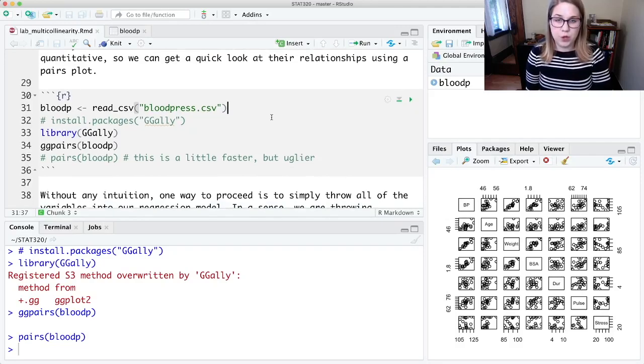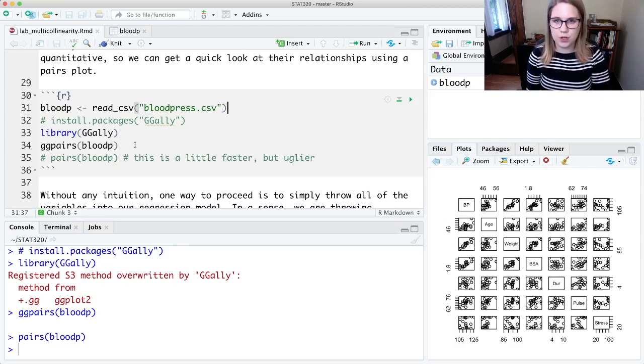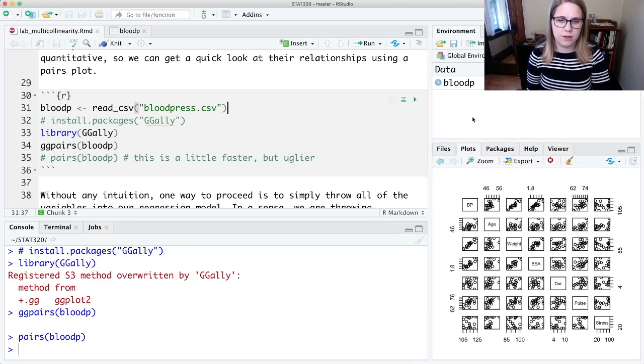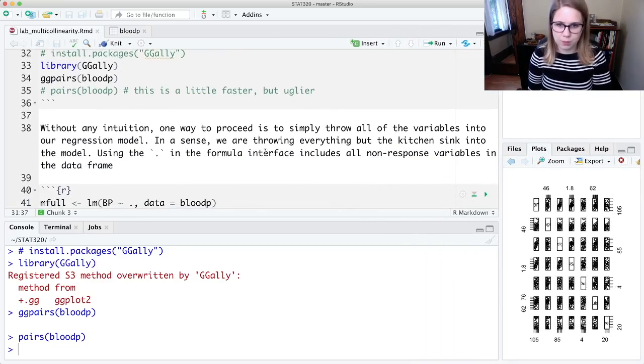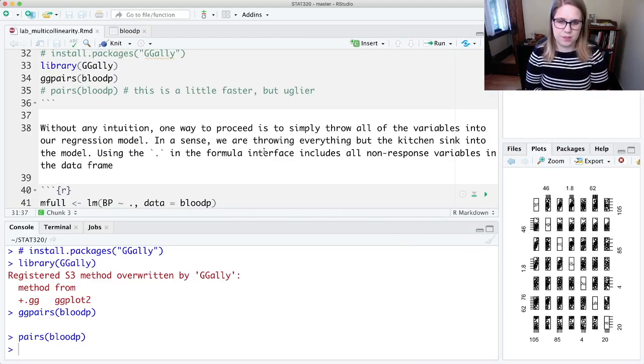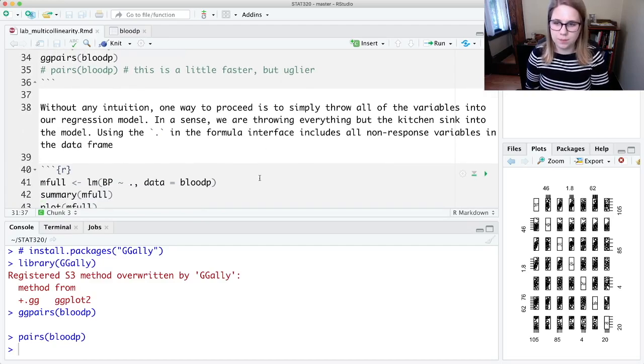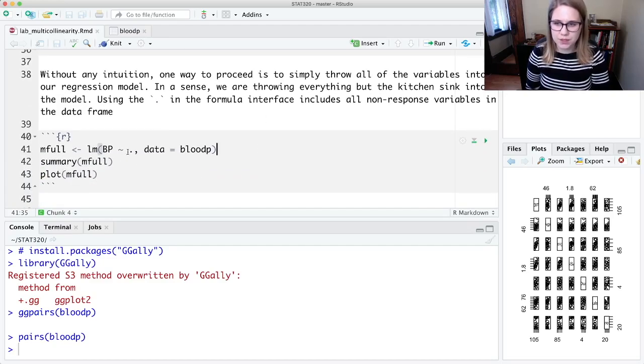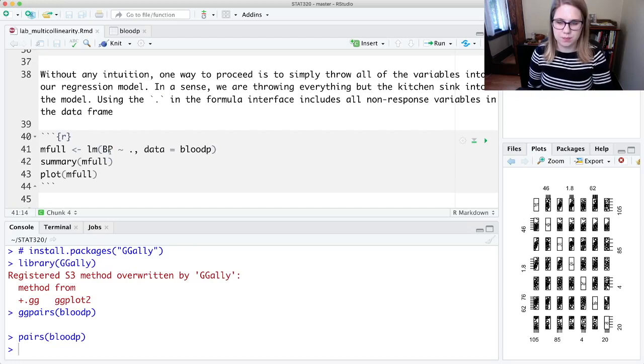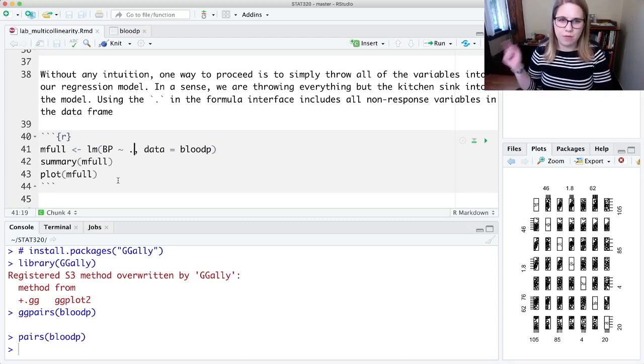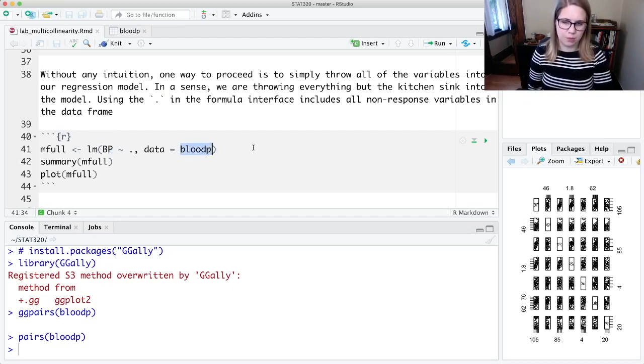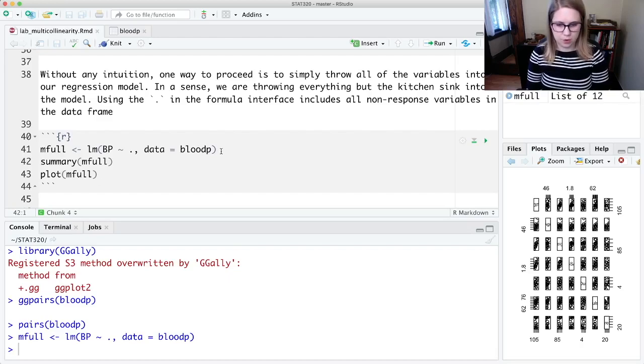We could have gotten intuition about the relationship between variables from the pairs plots and used that to choose which variables to stick into our model. But another approach is just to throw all of the variables in as predictors—this is the kitchen sink model. There's a way to do this in R as a shorthand: I put my response variable BP tilde, and then instead of writing out all my explanatory variables I just use a period, and that says use every other variable that's not BP in the blood pressure data set.